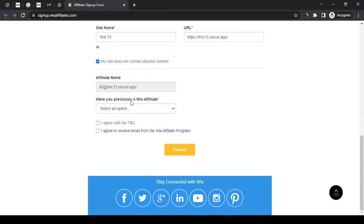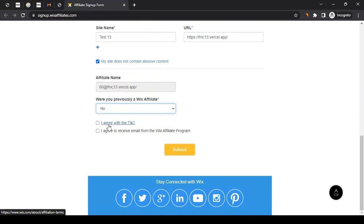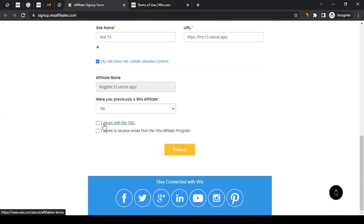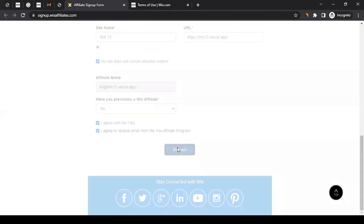I agree with the terms and conditions. When you click on it, it should take you to the T&C. You should read through it so that you understand what they're offering and what the agreement is with them. Once you agree with that, you can just checkmark those. You can also checkmark 'I agree to receive email from Wix affiliate program,' and then you click on submit.